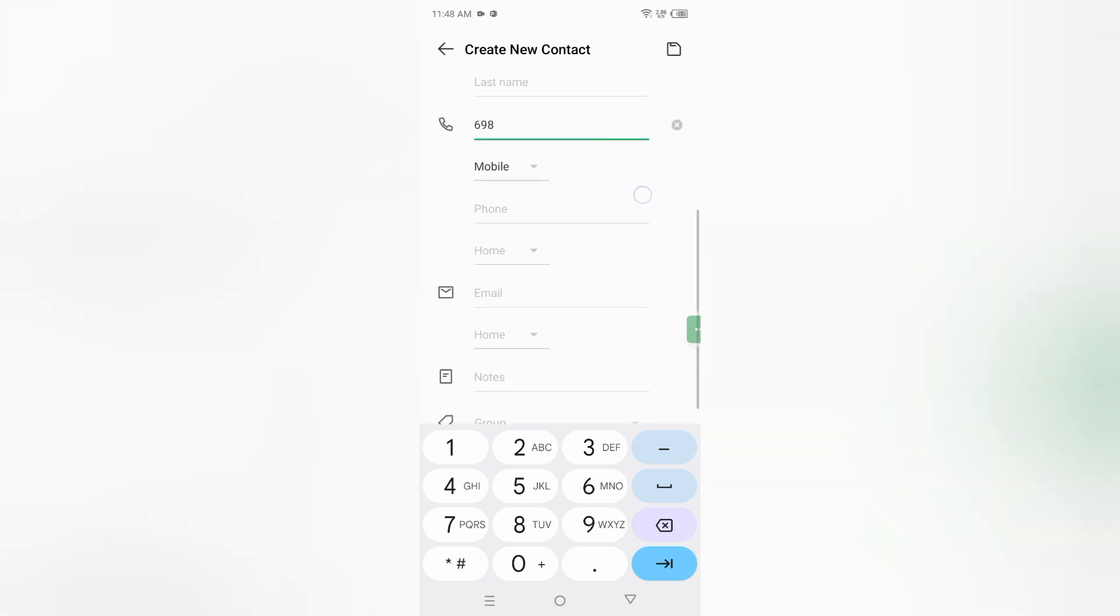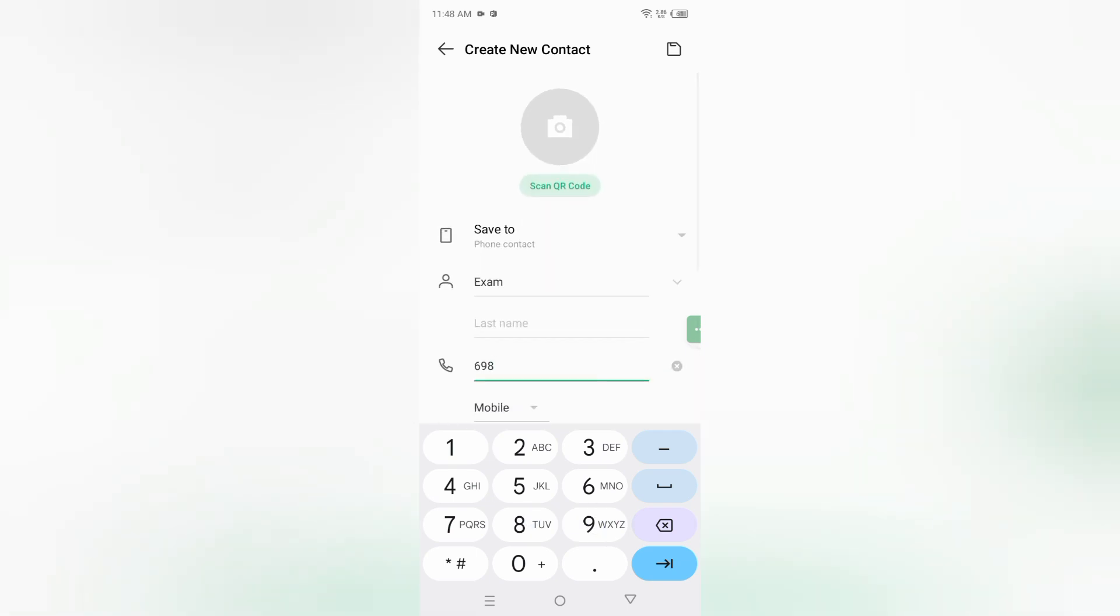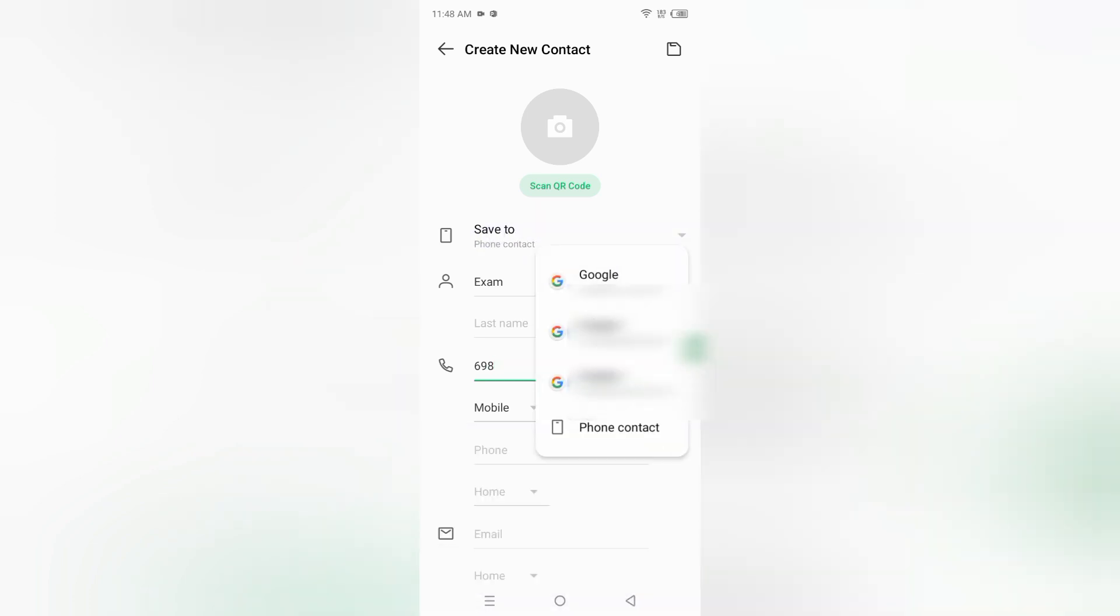If you want to save to Gmail, here it says save to phone contact. Click on the arrow. From here you can save to Google or phone contact. You can select through here.